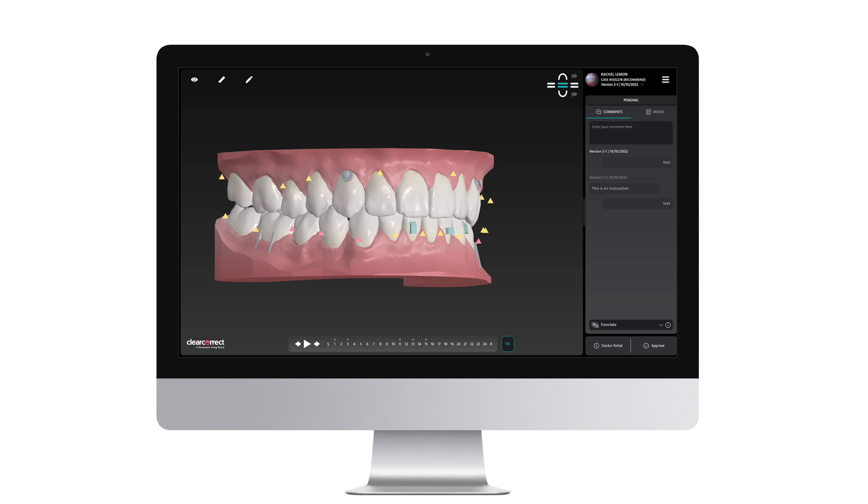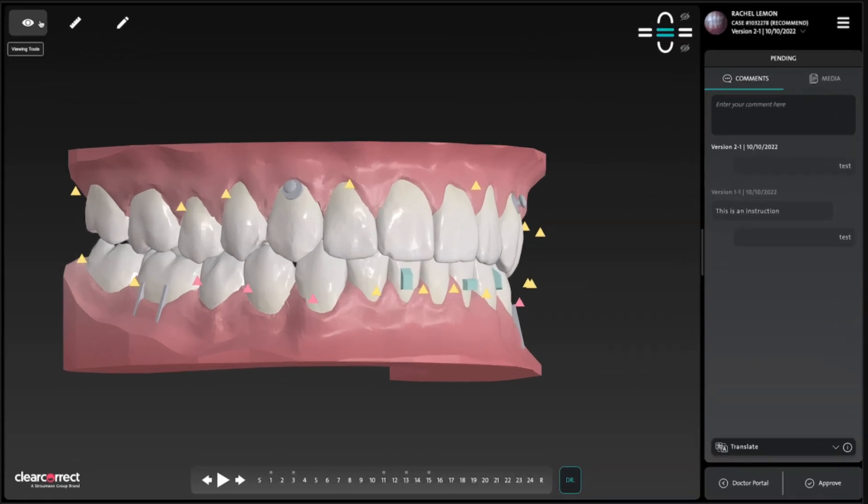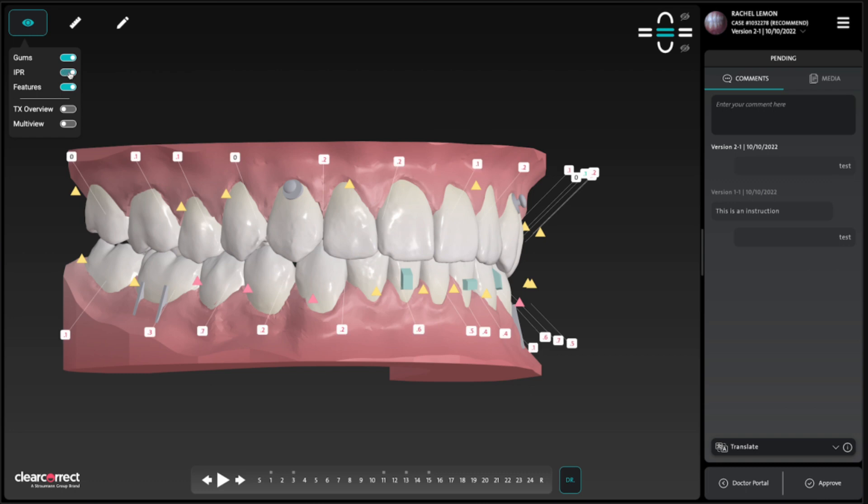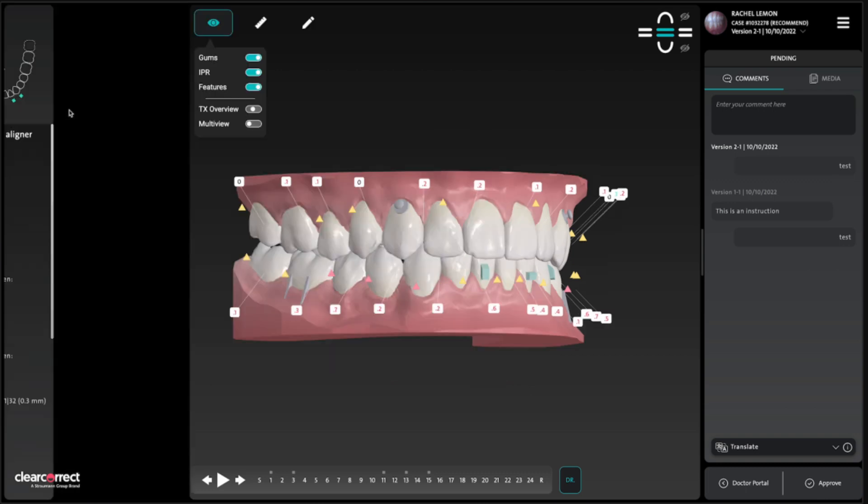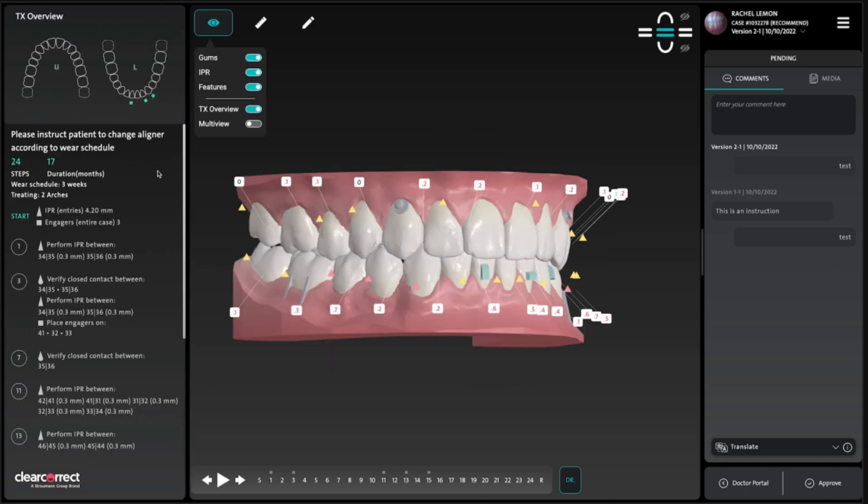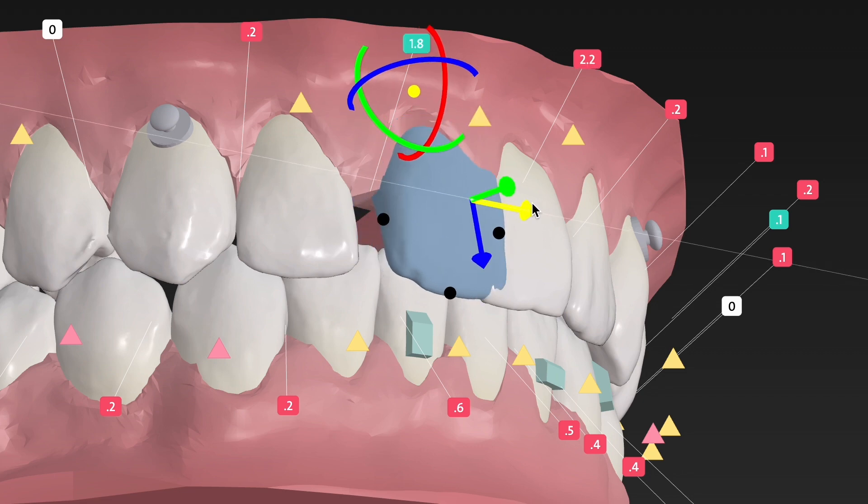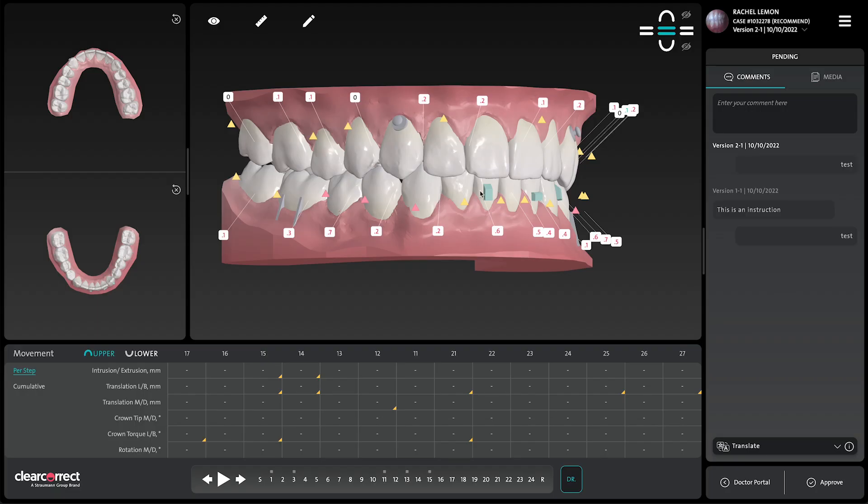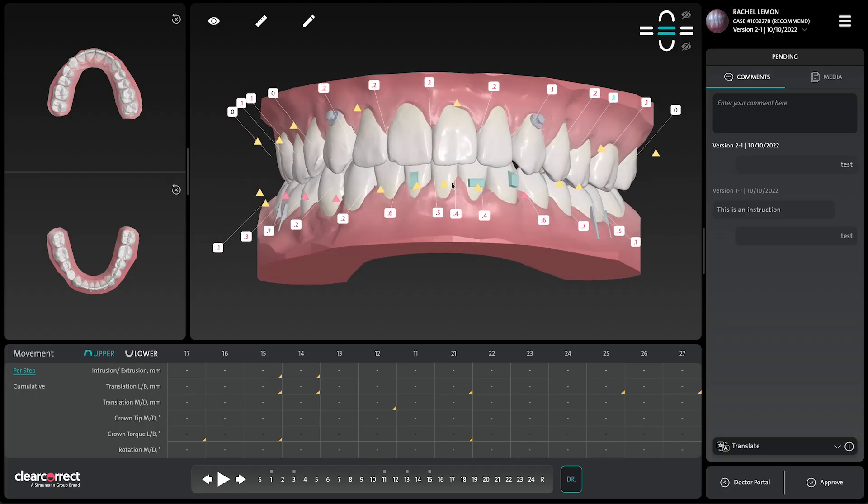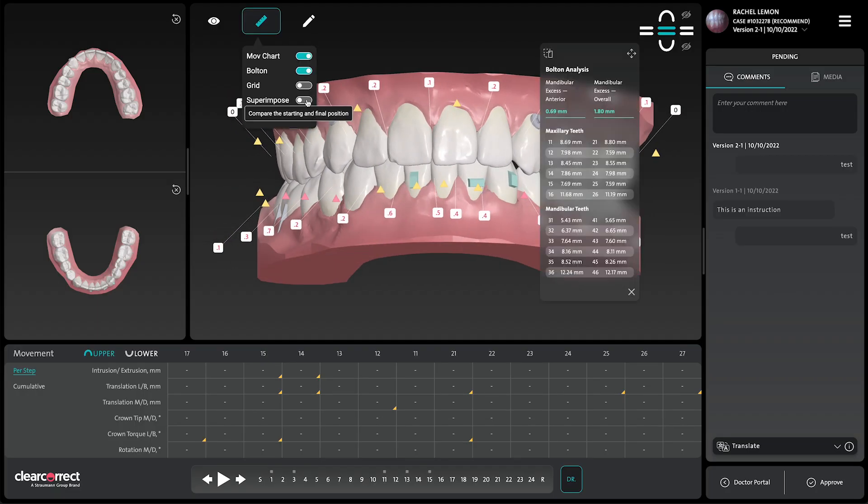To easily review and customize your treatment setups, there's ClearPilot, the intuitive planning tool that gives you control and flexibility from planning to approval. With robust 3D controls, an optimized visual interface, and enhanced analysis tools,